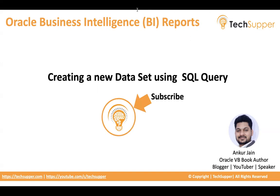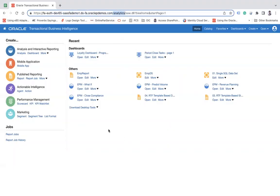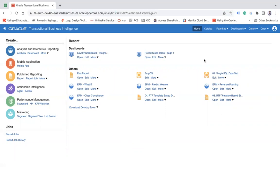All right, so let me log in into my SaaS instance and you need to go to analytics and from here, you go to the catalog.